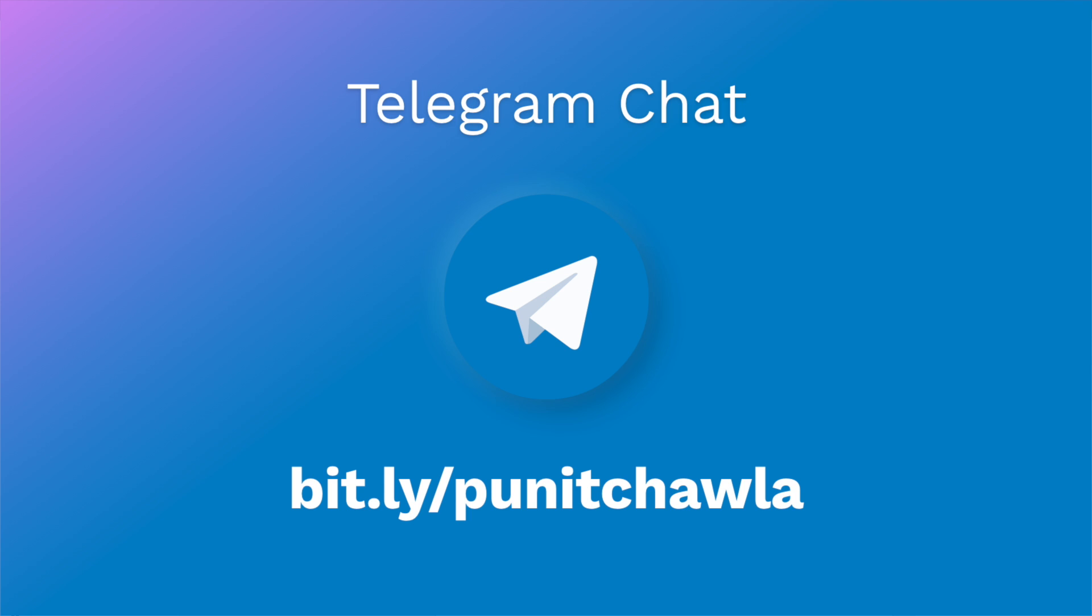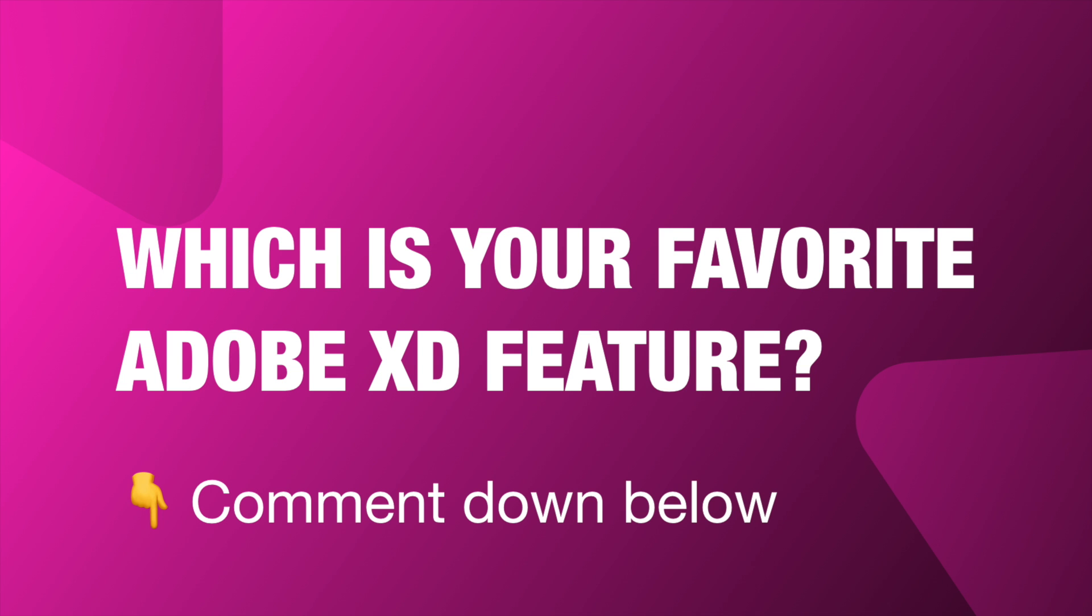So click on the link in the description and join the community. I want to know from you guys which is your favorite Adobe XD feature. Go in the comments and tell me your favorite Adobe XD feature.